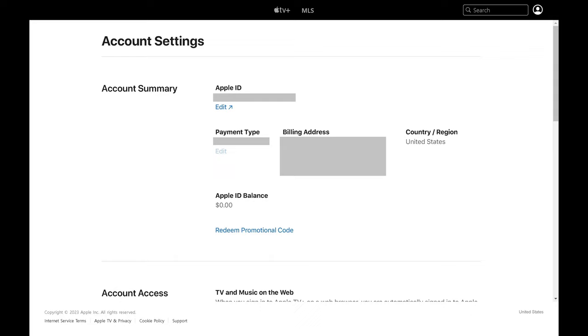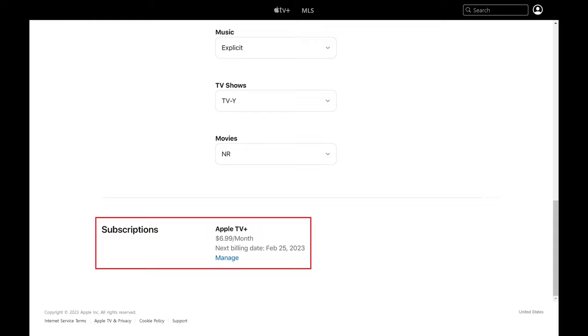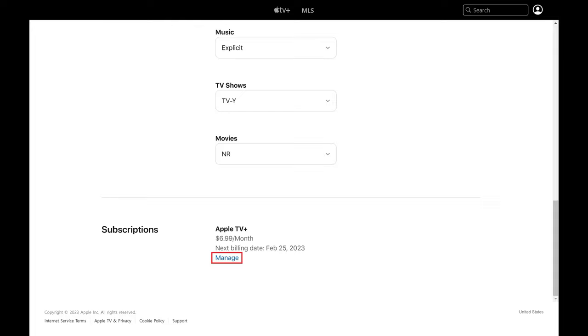Step 3. Scroll down this screen until you see the Subscription section, and then click Manage associated with your Apple TV Plus subscription, and an Edit Your Subscription window pops up.